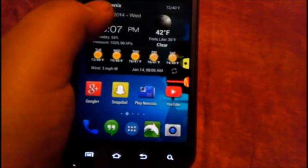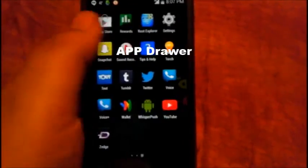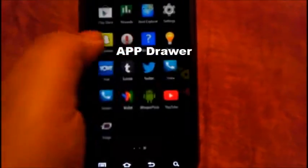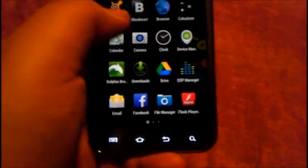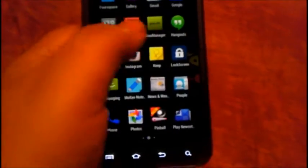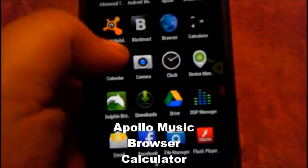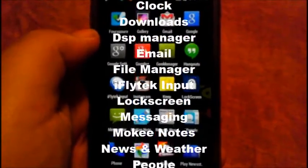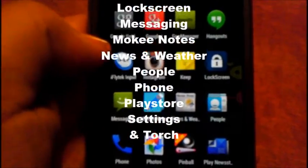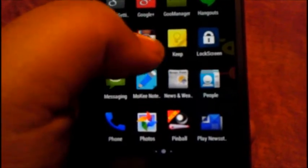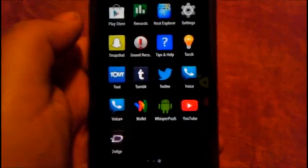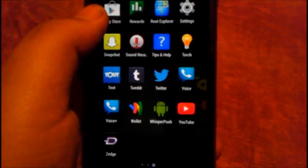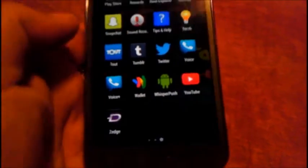There is your app drawer, very simplified, basic KitKat. If you're asking where the widgets are, I just showed them to you. What this ROM does come with: it comes with browser, calculator, camera, downloads, DSP manager, email, iFly tech input, lock screen, phone, news and weather, people, Moki notes, and Play Store. That's pretty much it, torch in the settings and stuff.